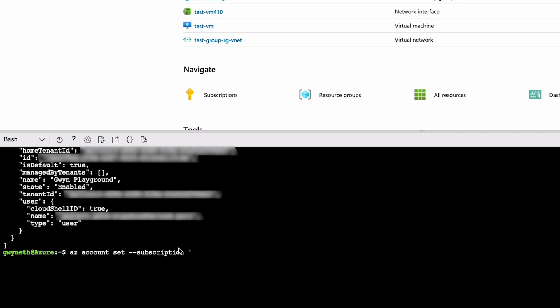You can paste this in, but since it's a simple name for me, I'm going to go ahead and just type it out. Now the az account is the same, so we're not going to go over that again. Instead of listing here, we're setting because we're applying a change.